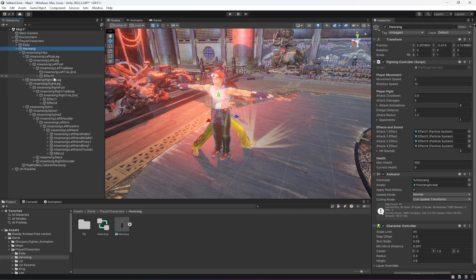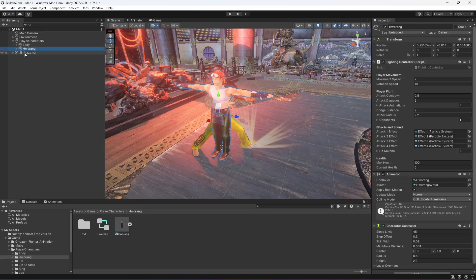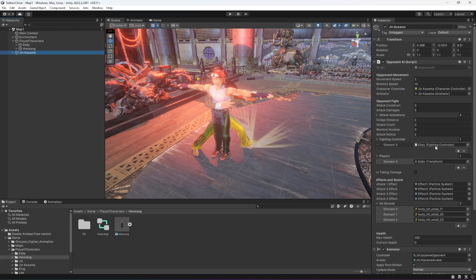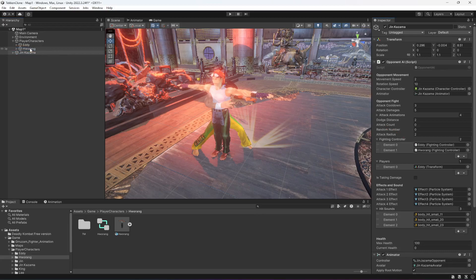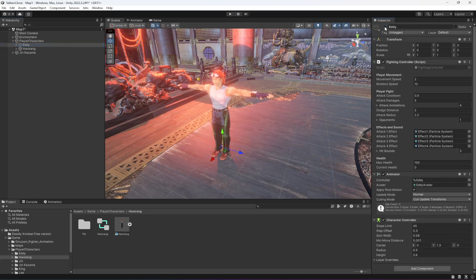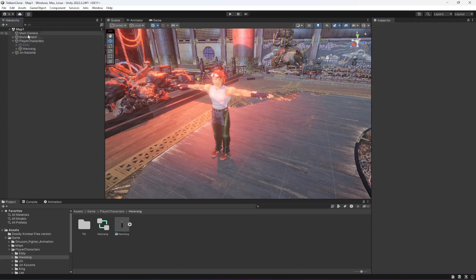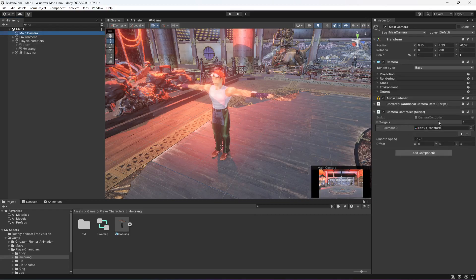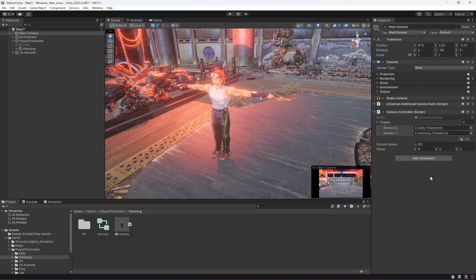Now close Eddie, click on this new character, open up all of the effects, and drag and drop Effect 1, then Effect 2, then Effect 3, then Effect 4. Now these are the new character's effects. Click on Jin Kazama — we now have two player characters. Drag and drop this Horeg into the Fighting Controller of Jin Kazama and also into the Players array. On the Main Camera we now have two targets, so drag and drop Jin Kazama there as well.